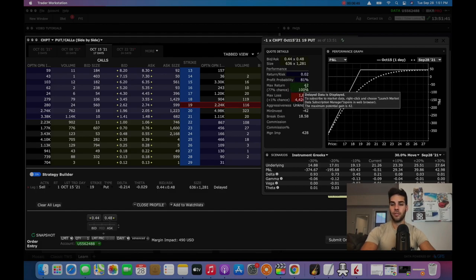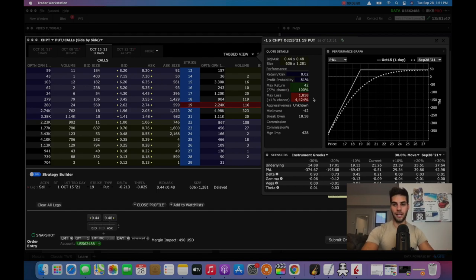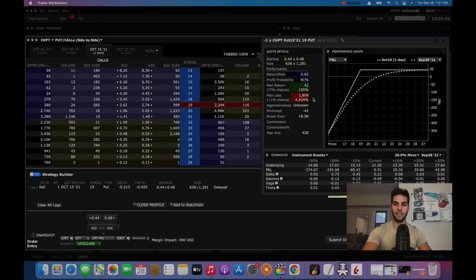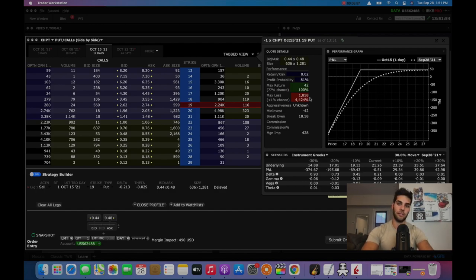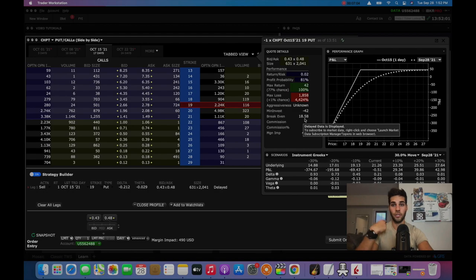First, you're going to see 0.02, which is the rate of return. So it's 2% return on your capital. Max return is $42. Max loss is going to be $1,858. Because remember, it requires us $1,900 to buy the shares. But using my strategy, we don't actually let it get executed. So we don't even let ourselves get to this loss. And the break even is if ChargePoint is $18.58 by expiration, which is October 15.